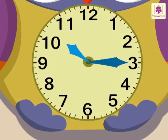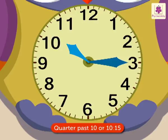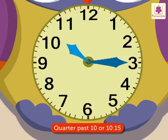When the minute hand is at 3 and the hour hand is a little after 10, we say that the time is quarter past 10 or 10:15. We write it as quarter past 10 or 10 colon 1 5.